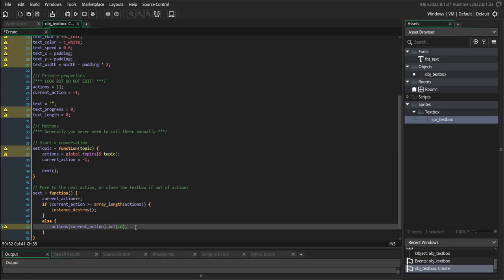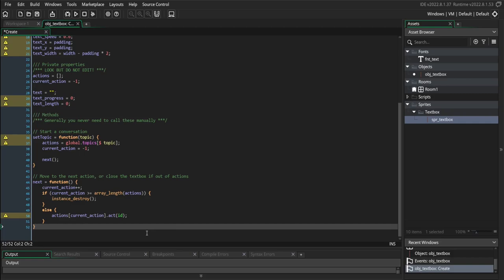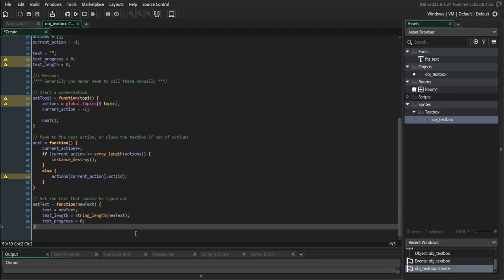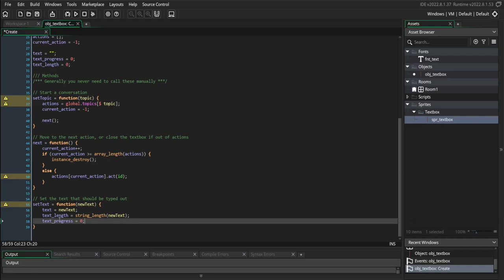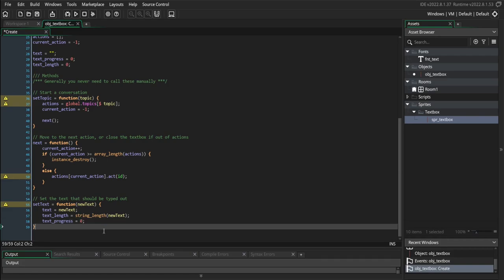So when we define our actions in a little bit, we're going to be giving each one of them an act method, which is going to be called here. The very last method we're going to add to our text box is the set_text method. This really just sets our text — it sets the text variable to whatever text we need to render, it sets the text_length variable to the length of that text, and it resets our text progress so that we start typing fresh. And that is everything that goes in the create event for our text box.